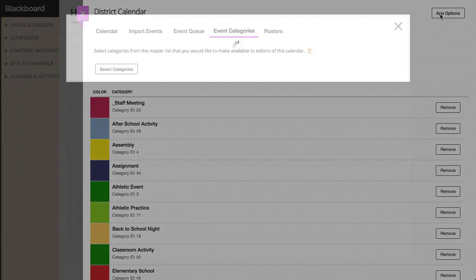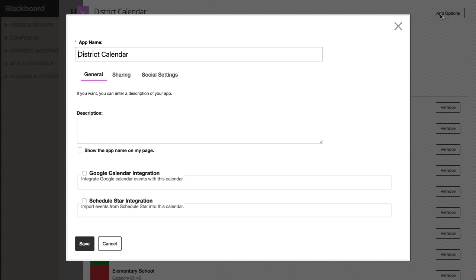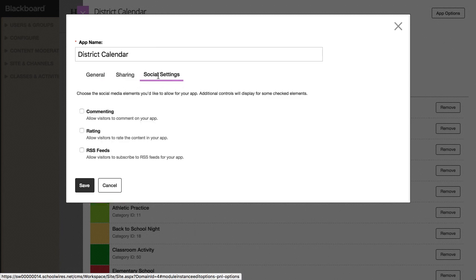Lastly, in the App Options window, you can add a description and set up Google Calendar and Schedule Star integration. On the Sharing tab, you can share your calendar with individual users or groups of users. On the Social Settings tab, you can choose the social media elements that you'd like to allow for your app. The features that you see here may vary.